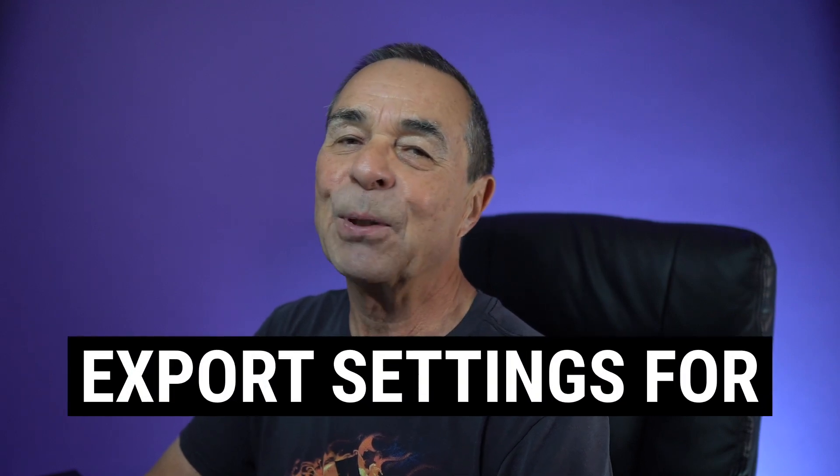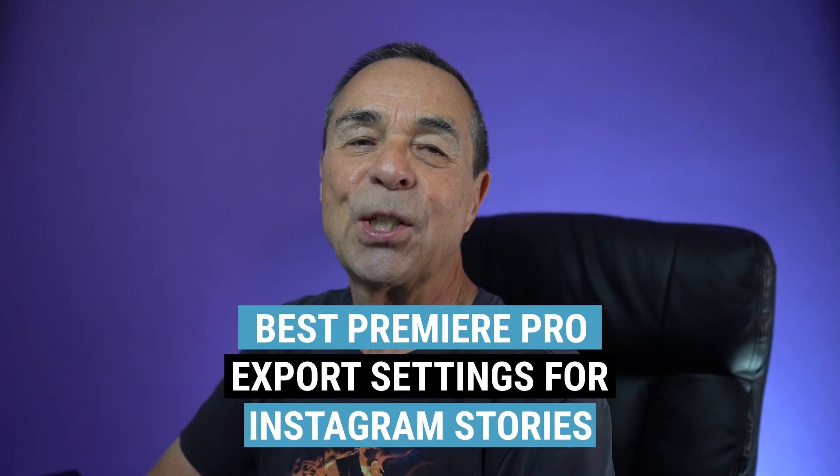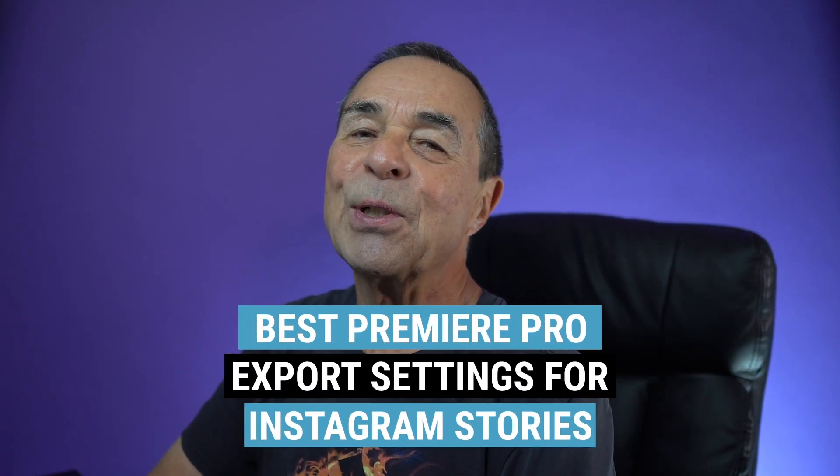Today I'm going to show you the best export settings to use to export your videos for Instagram stories using Adobe Premiere Pro. Let's get started.